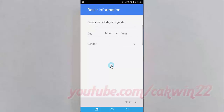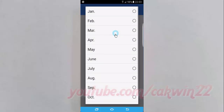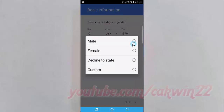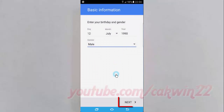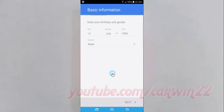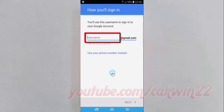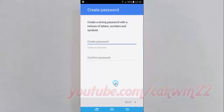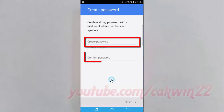Enter your birthday and gender. Tap Next. Enter the username you want, tap Next. Enter the password you want, and then confirm the password.